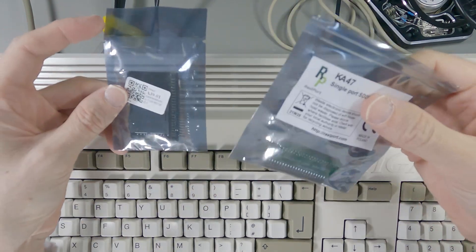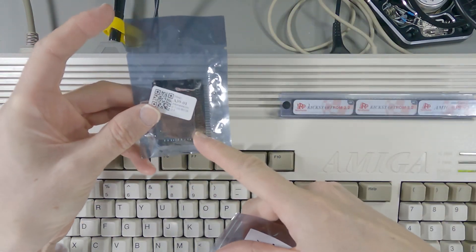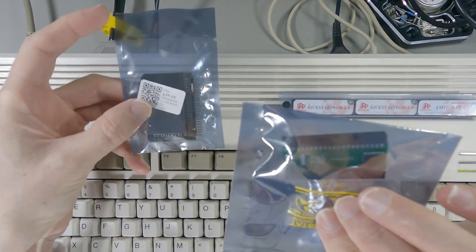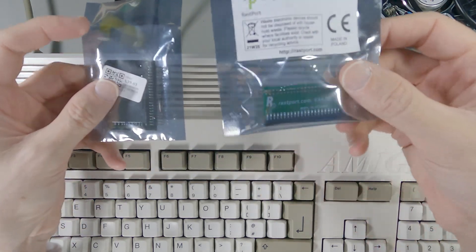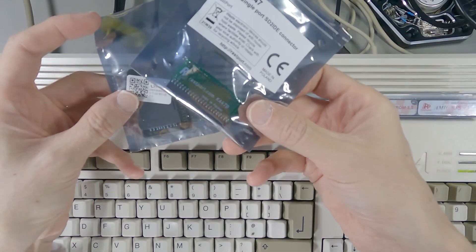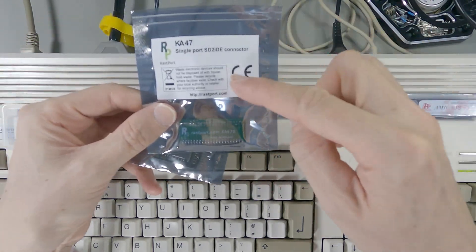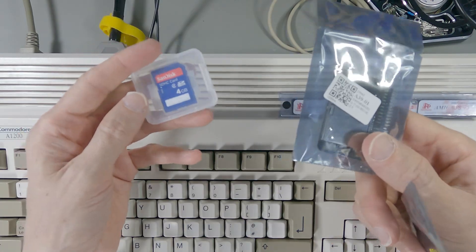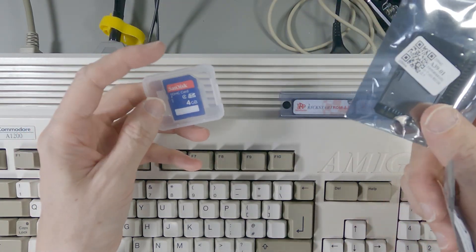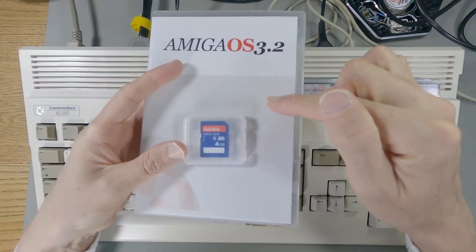Got one of these IDE to SD card adapters and this little thing which I'm going to use to plug this into the Amiga. This thing will just make the hard disk light work and I've got a little 4GB SD card.